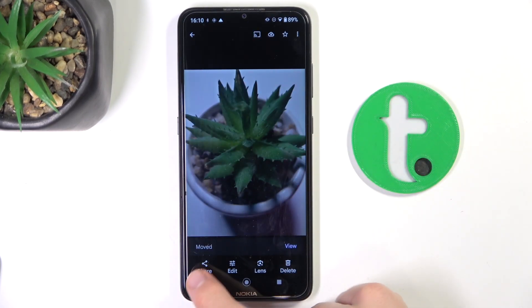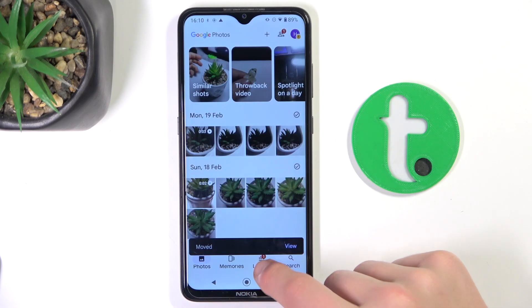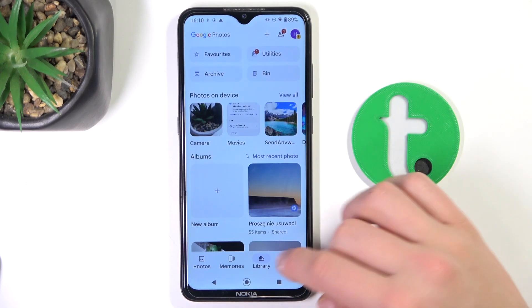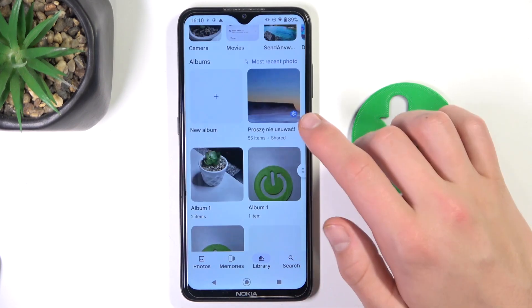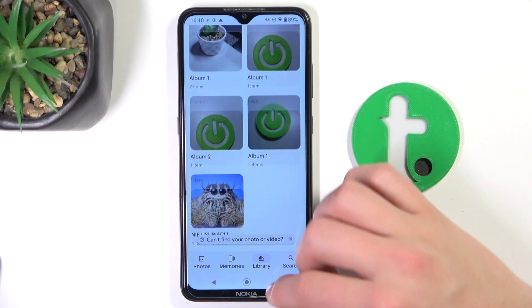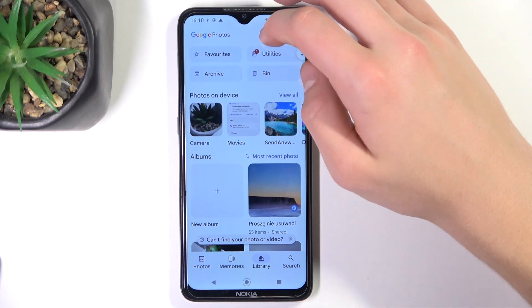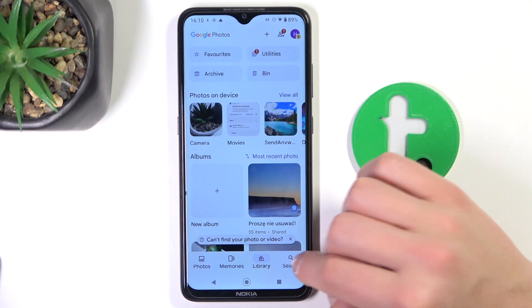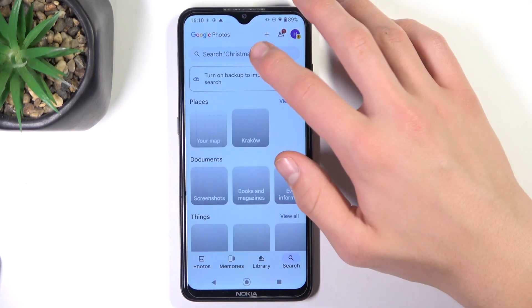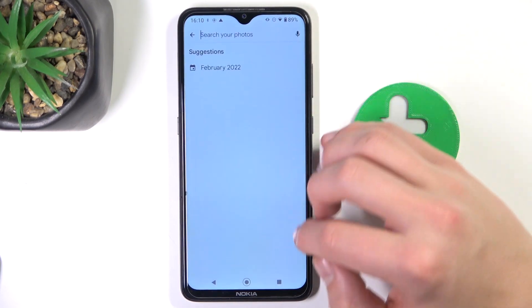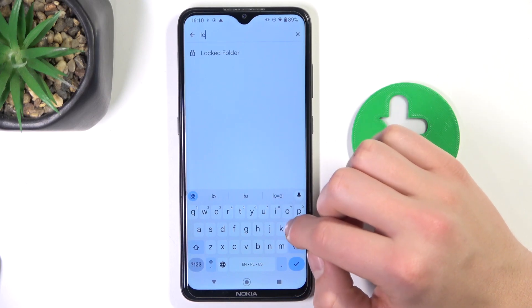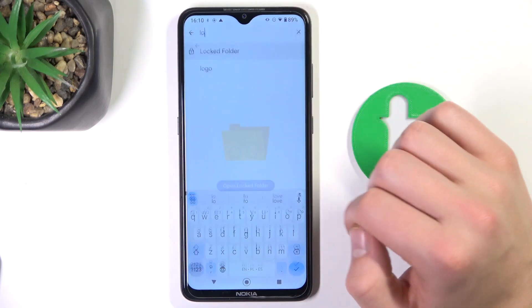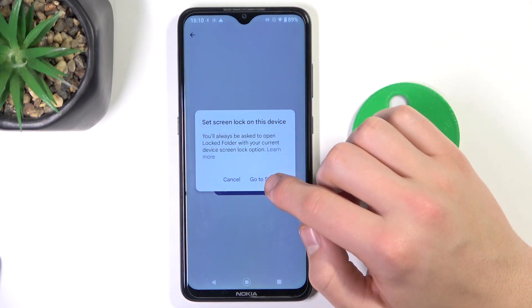As you can see, it has been moved. To view this photo, you can either go to Library or go to Search and just type in 'locked,' then click it.